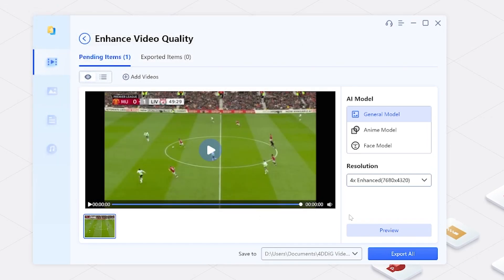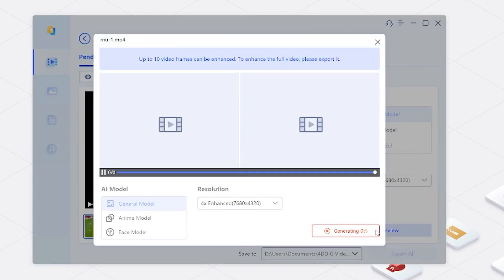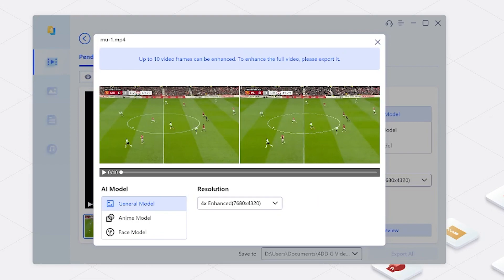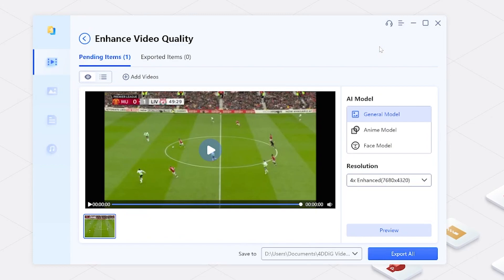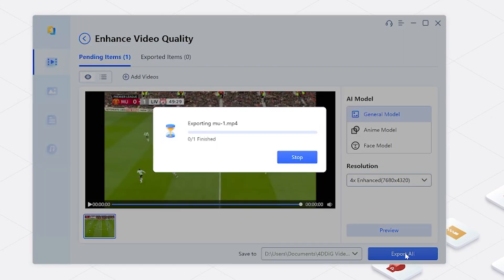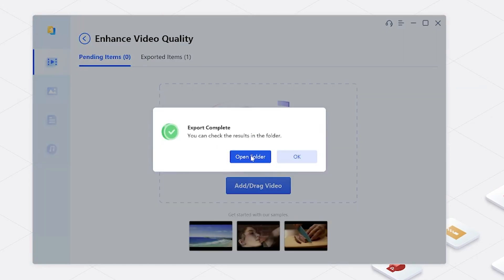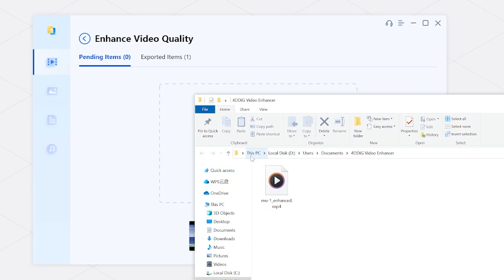Click on the preview button and wait. You'll be amazed at the one-click improvement in video quality. Then export it.